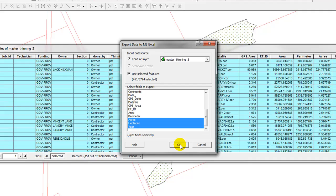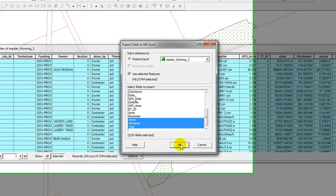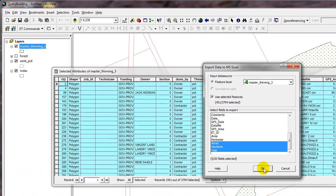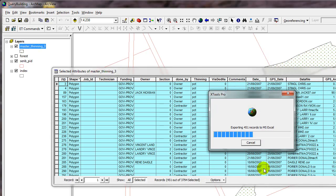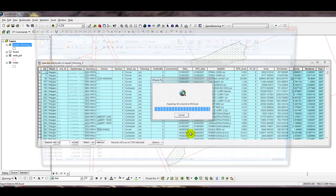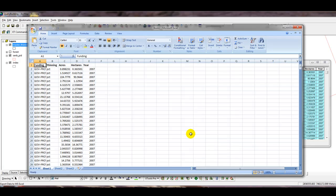So that way we can get exactly how much area had been done in the year 2007. So now I'm going to click the OK button. And the records are exported and put into an Excel spreadsheet which automatically opens.